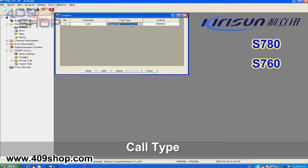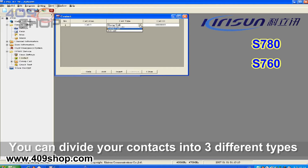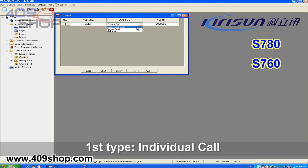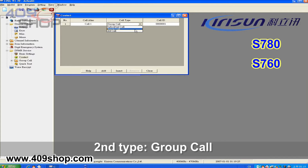Call type: you can divide your contacts into three different types. The first type is individual call. The second type is group call.